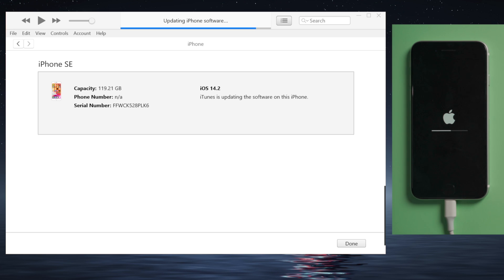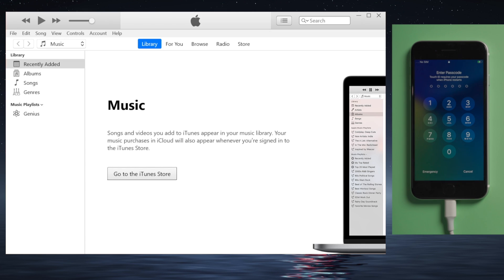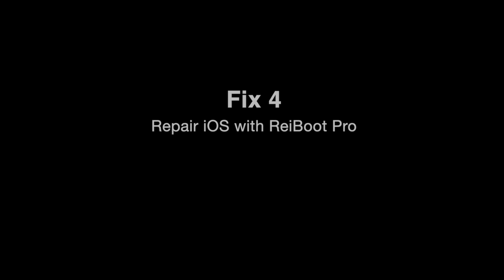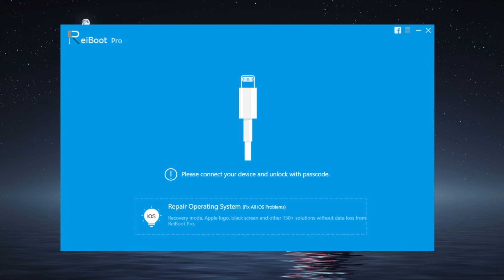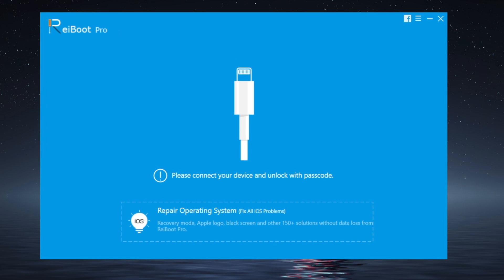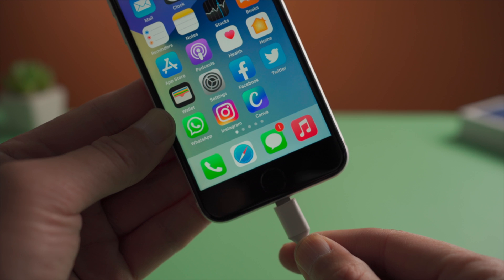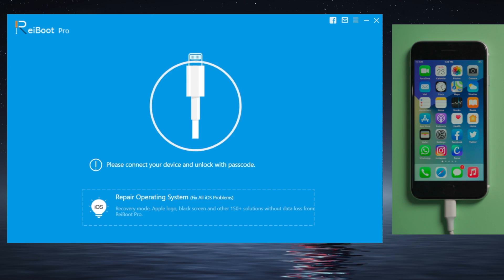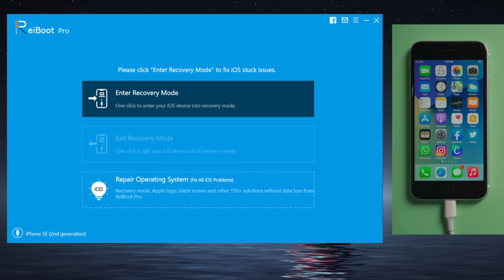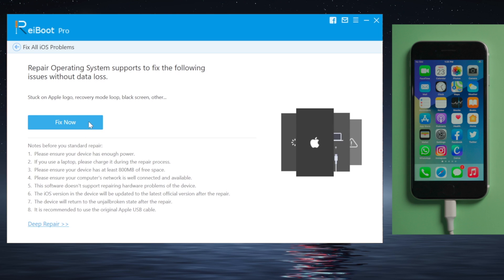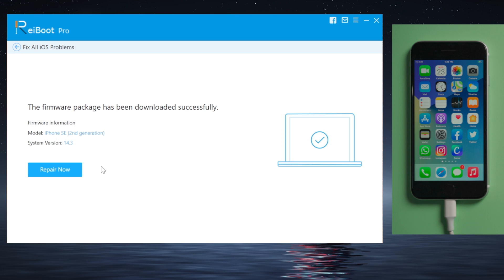Once completed, set up Touch ID again. If the issue persists, move on to the next solution: repair iOS with Reiboot. You'll find the link in the description below. Once launched, plug your phone in, navigate to the Repair Operating System section, click Fix Now, download the firmware, and you're ready.